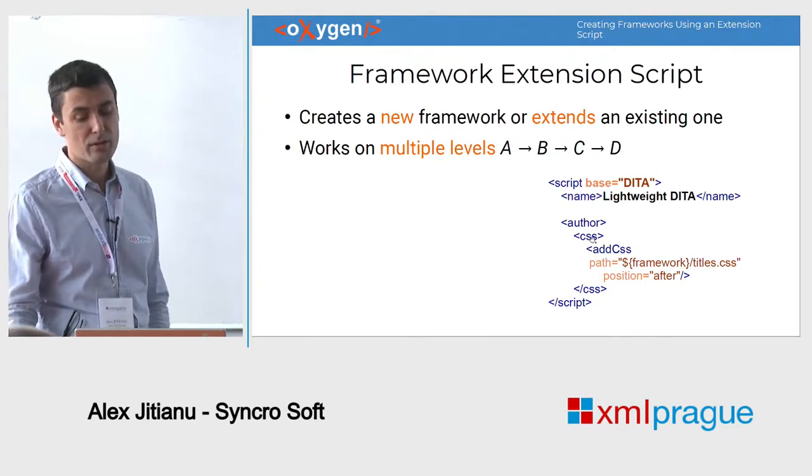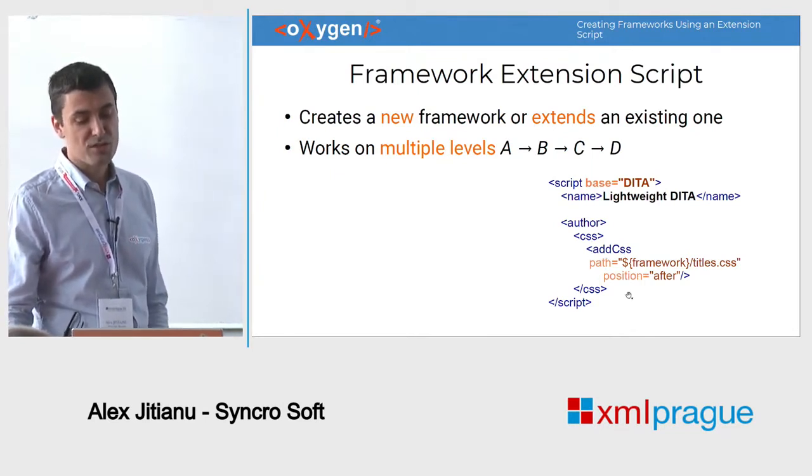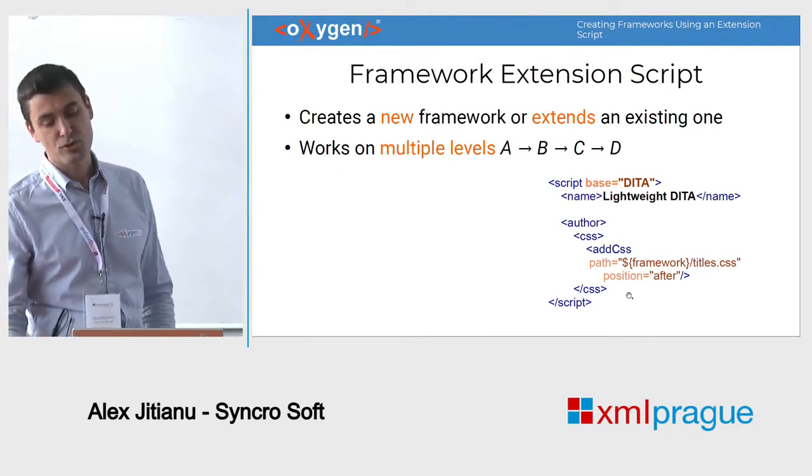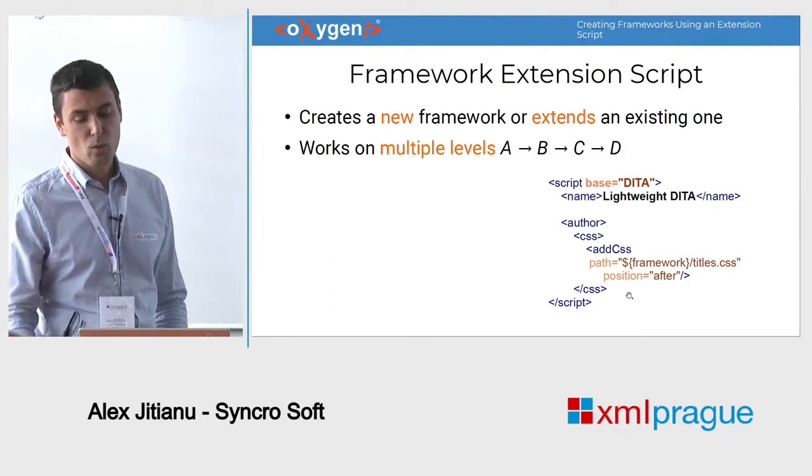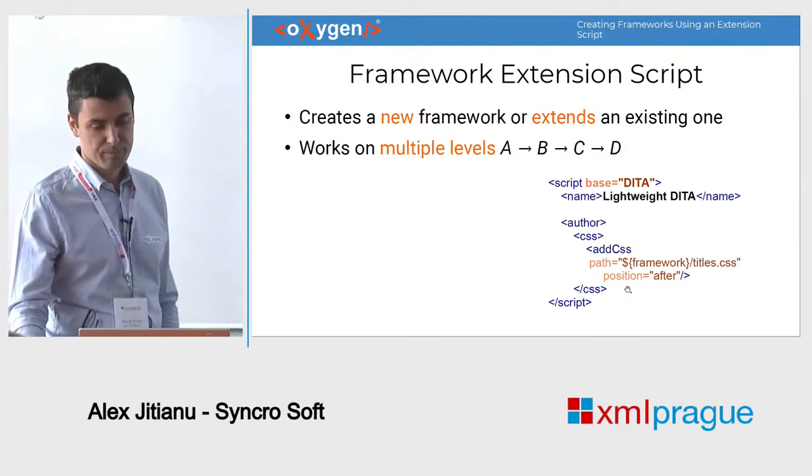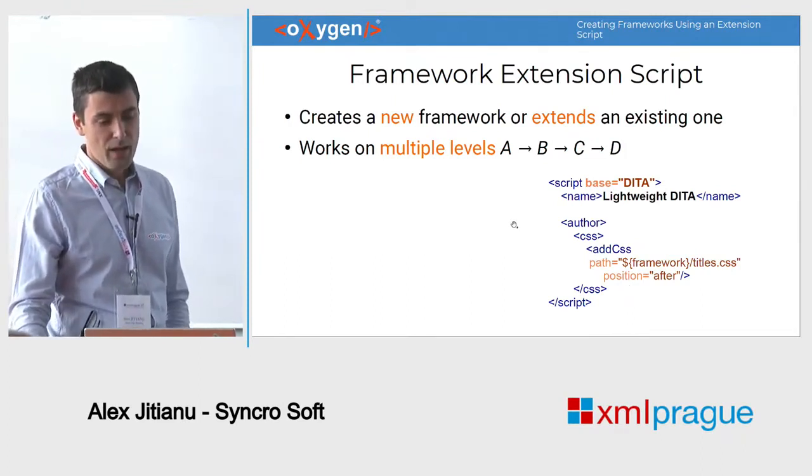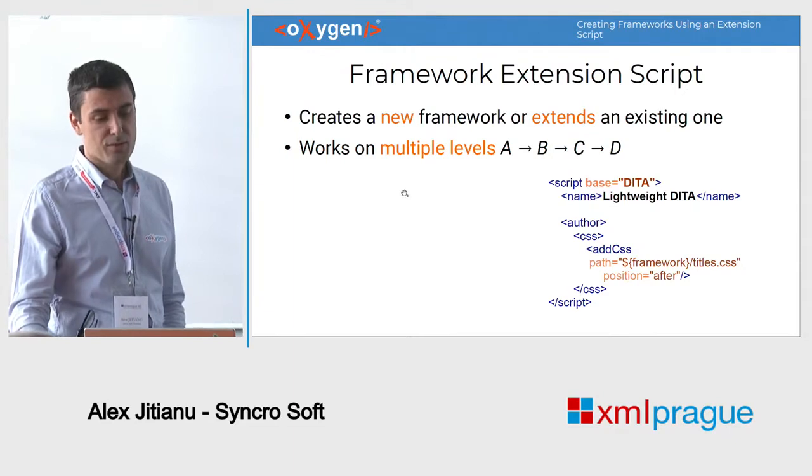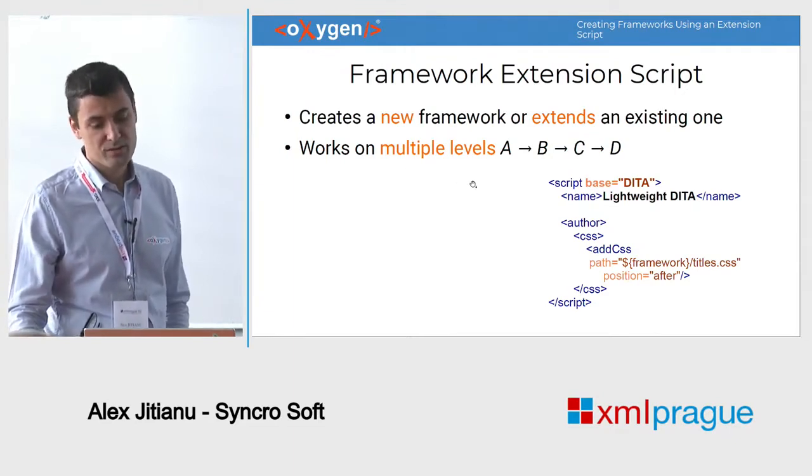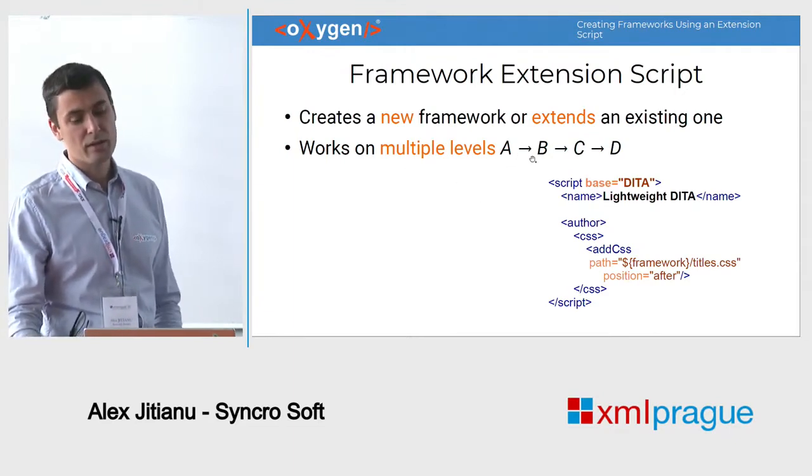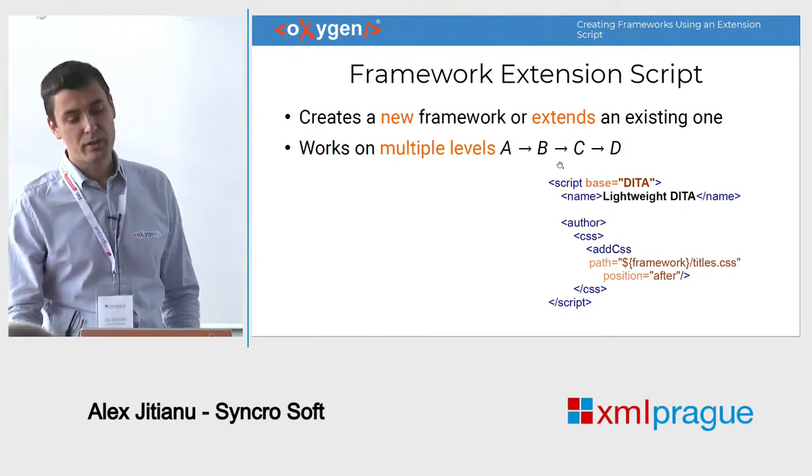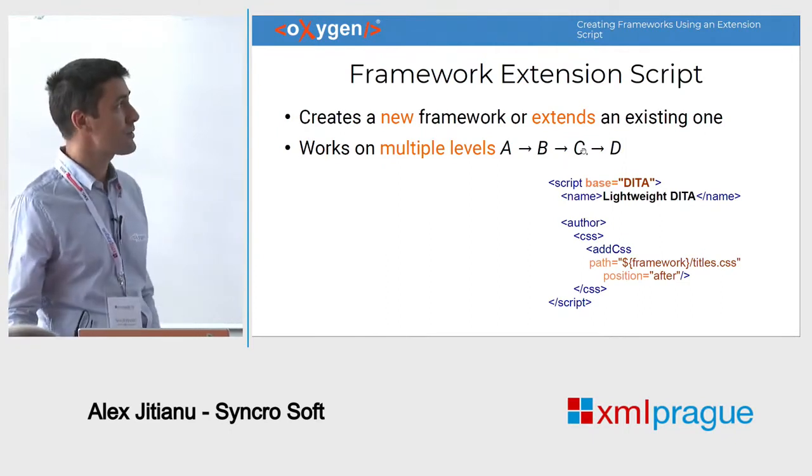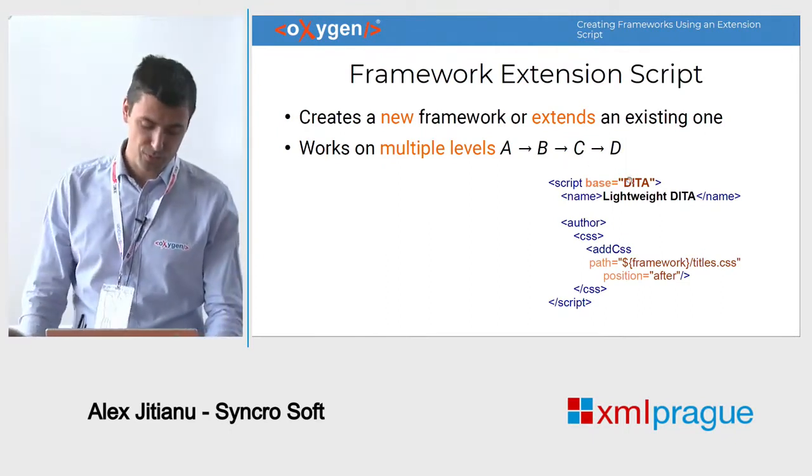For example, here I'm adding a new CSS to change the way the author mode looks like. And the script also works on multiple levels. So you can have a framework A that extends framework B, which extends framework C, and so on and so forth.